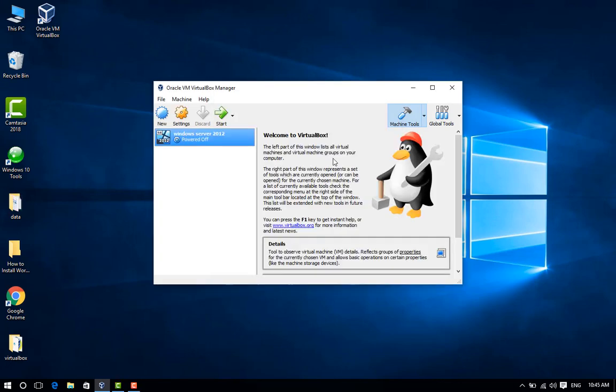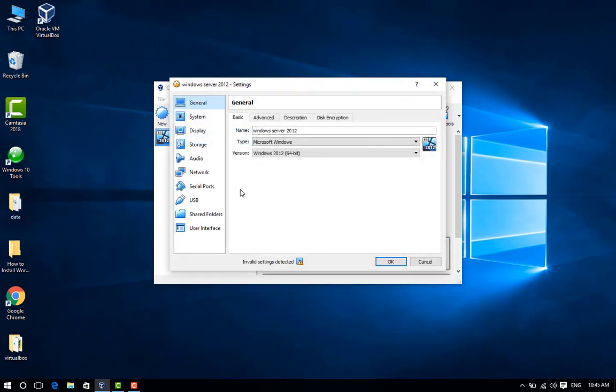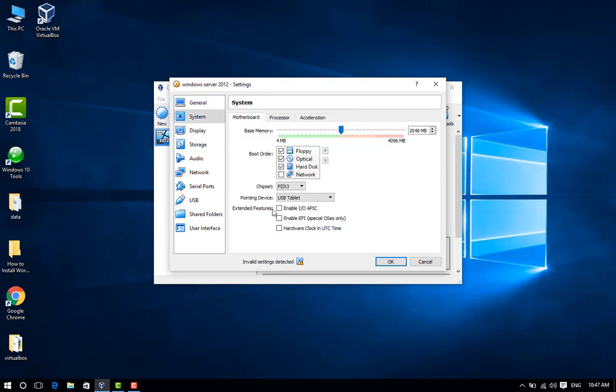Step 12: After your virtual hard disk is created, click Settings to configure VM (virtual machine) settings. Step 13: Now go to System menu and enable this option, then click OK.